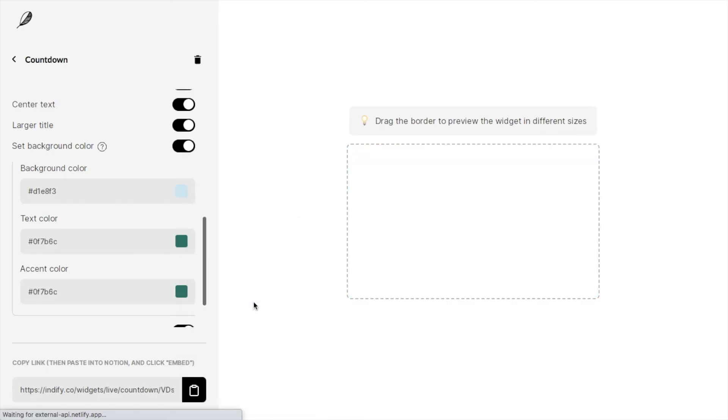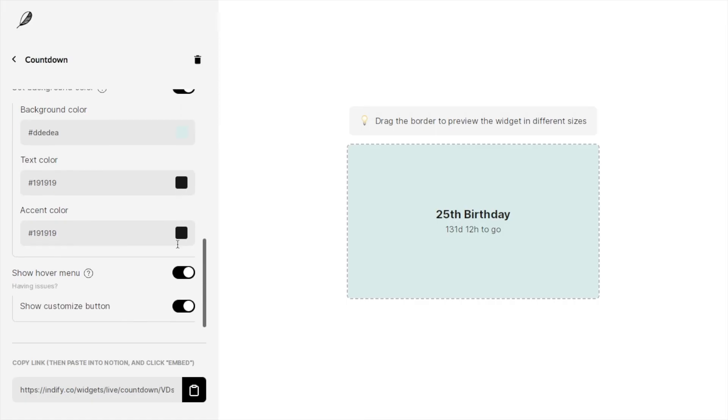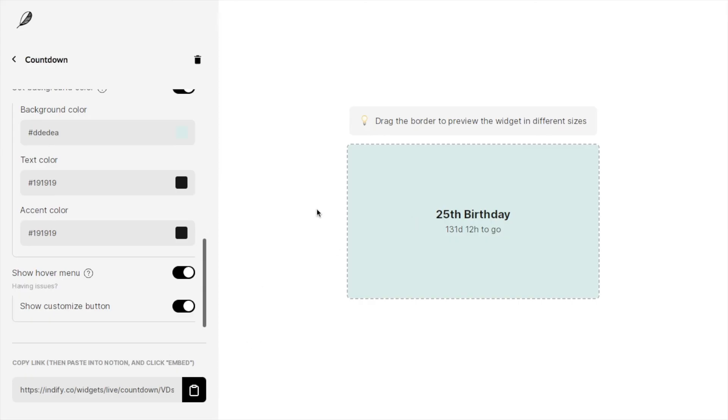I think it looks better if it matches the rest of the text, so I'm just going to pick that same color there. This is the one that I've chosen. The final option is to show a hover menu. This is set to one, so this just means that when you have it in your actual Notion, if you hover over it you can click on a menu and you can show the customize option. I'm going to leave that set on so that I can amend this within Notion later. Once you're happy with your widget, just go down here and click on this clipboard icon here and that will copy the link to the widget.